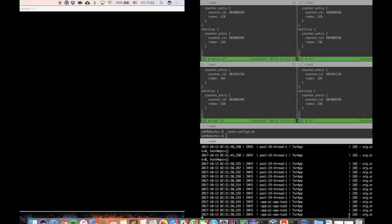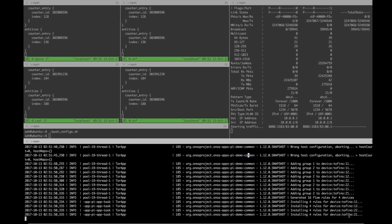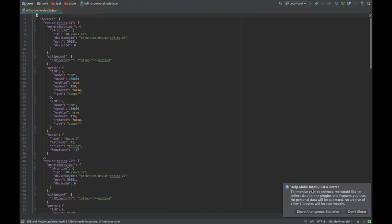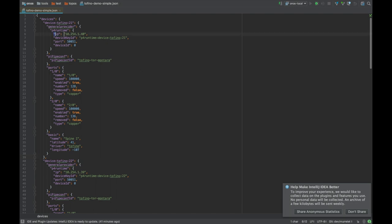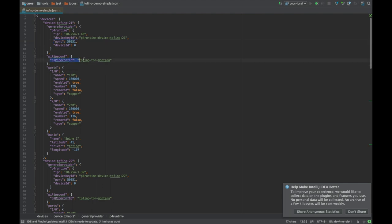Before going to the ONOS UI, let me show you the JSON configuration we use to inform ONOS about the devices. We give ONOS the IP of the device and the port of the gRPC server on the device. We are also giving the pipeline ID that we are asking ONOS to install on the devices. Here we are giving it the Tofino Tor Montara that contains the compiled binary for the 32 ports Montara device.